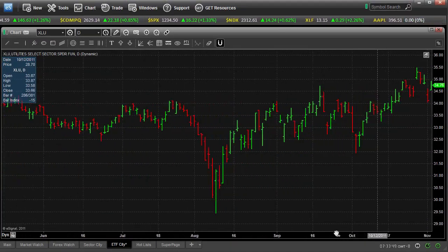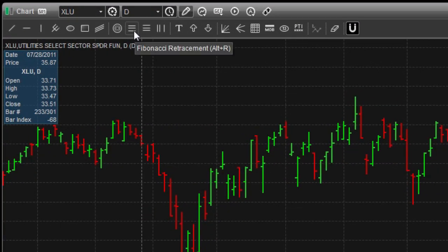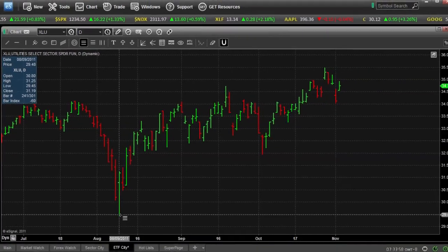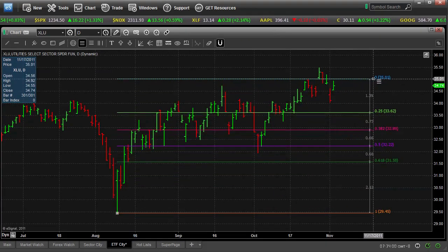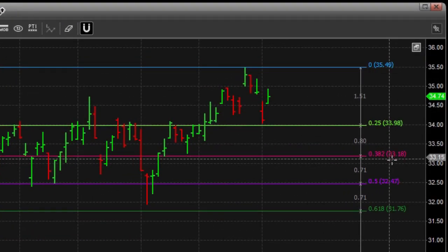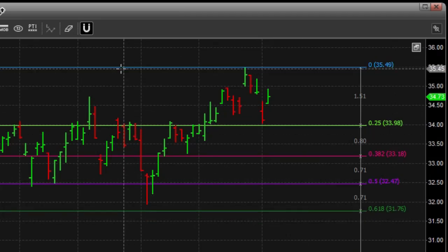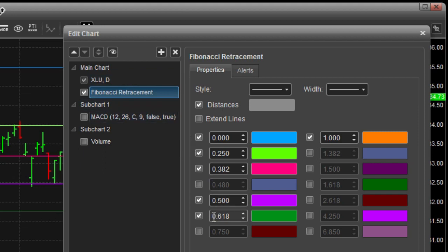We'll go ahead and maximize this price chart and we'll look at some Fibonacci lines. Here's our standard Fibonacci retracement tool. And by default, it draws on the 25, 38.2%, 50%, and 61.8%. But perhaps my settings are a little different — perhaps I use 78.6%, and I turn off the 25 and 50.